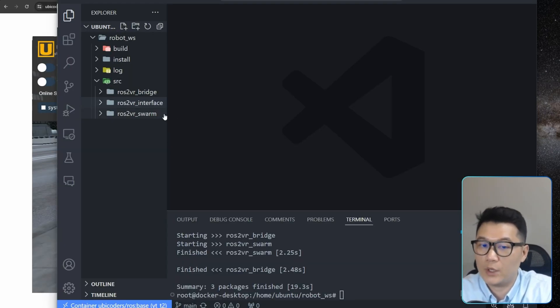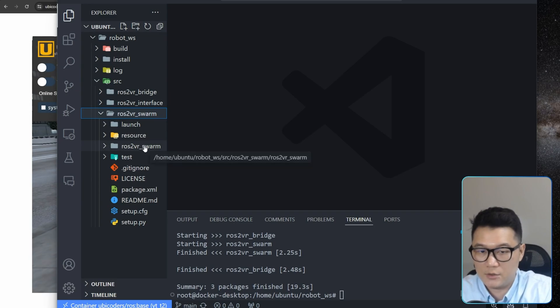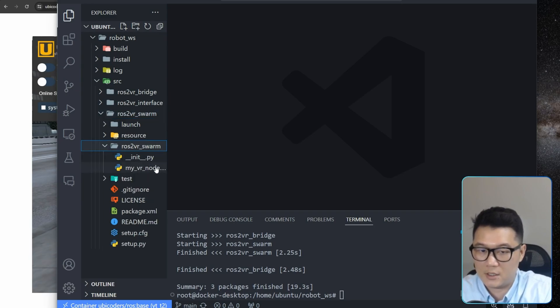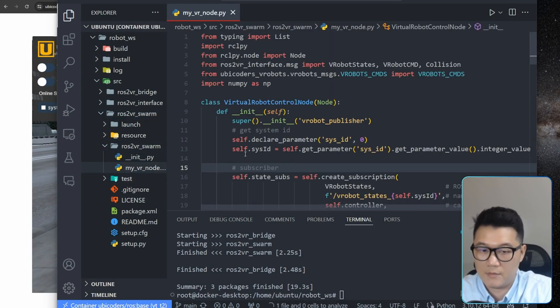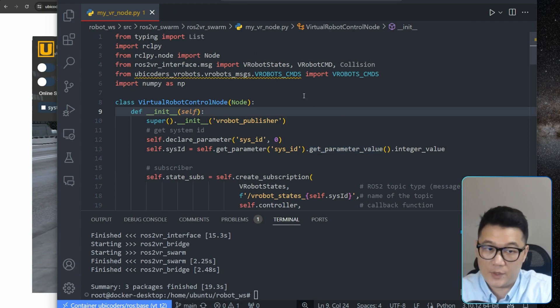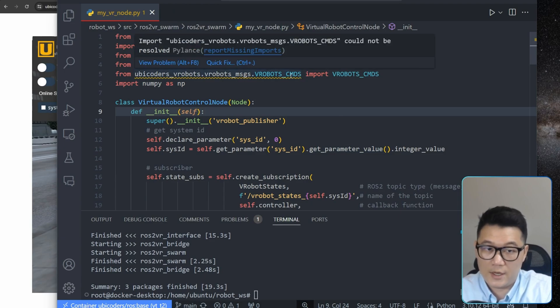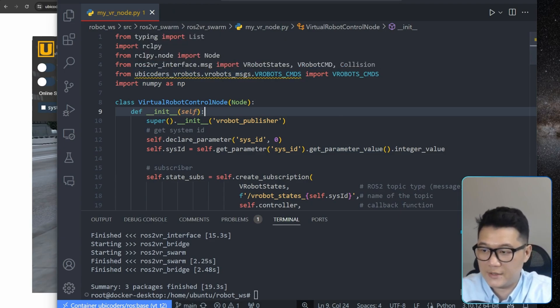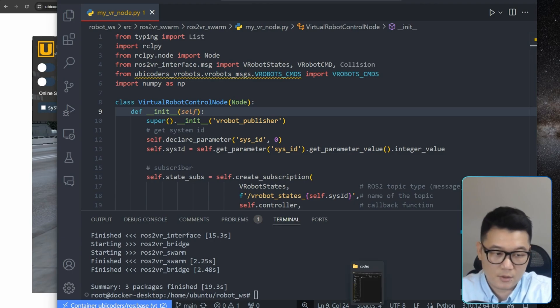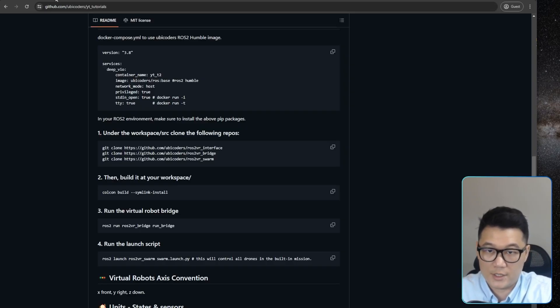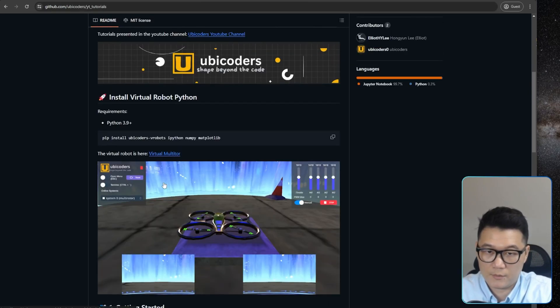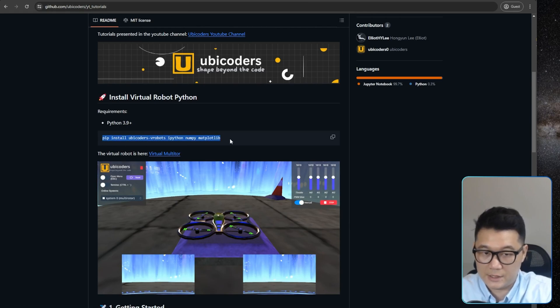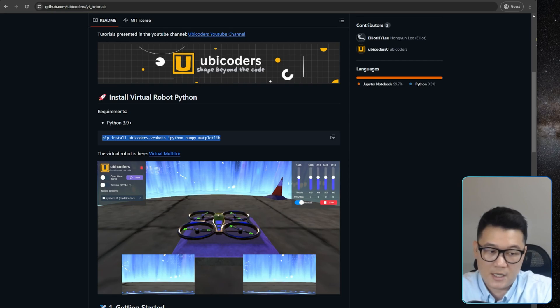And then the actual thing that we really want to focus is this swarm package. So let's go to ROS2 VR swarm. And then if I turn on my VR node, I forgot something. So there is no module VRobot packages. And that's because I forgot to install the Python packages for this. If I go up here, as a pip installer, it's just the necessary packages for Python. So let's just copy paste and then install this.